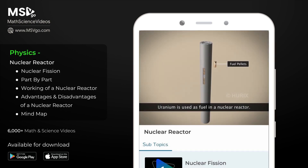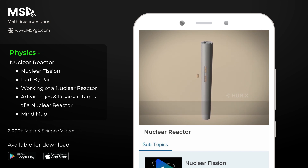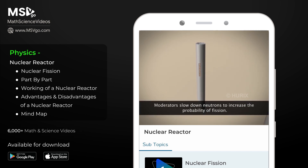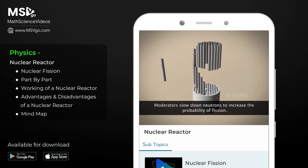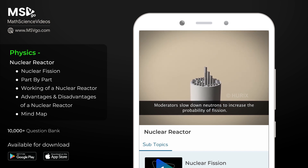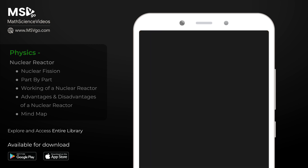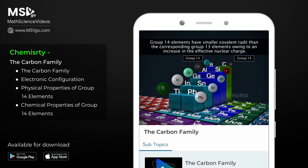The fuel used in a nuclear reactor is uranium. It is specially encased in small pellets called fuel pellets. The probability of uranium nuclei undergoing fission increases when slow neutrons interact with them.